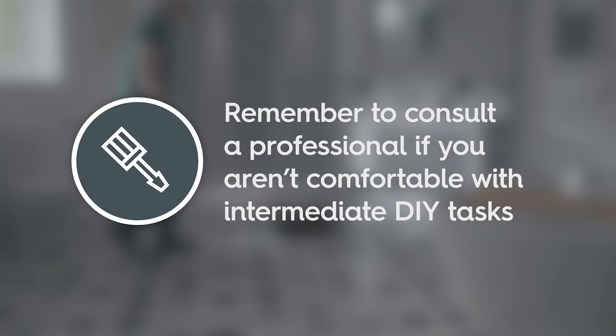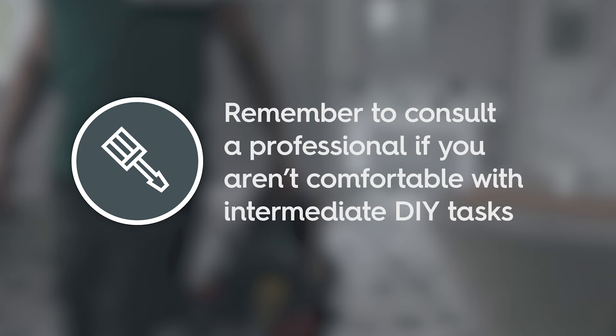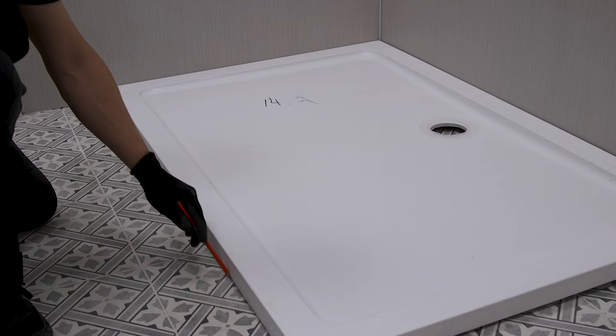Fitting your own shower tray riser kit could save you valuable time and money. But remember to always consult a professional if you aren't comfortable with intermediate DIY tasks.